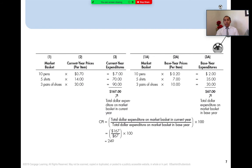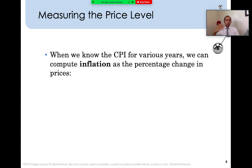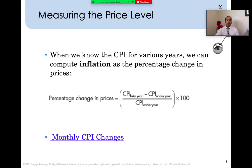This CPI result of approximately 249 indicates you're analyzing price changes from one year to the next. When we know the CPI for various years — from one year to the next, or five to ten years in the past — we can compute inflation, which is essentially the percentage change in prices over a period of time. Prices tend to increase, and for the most part inflation represents a positive rate — a general increase in prices over different time frames or years.